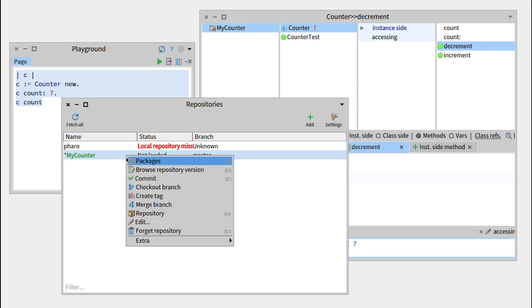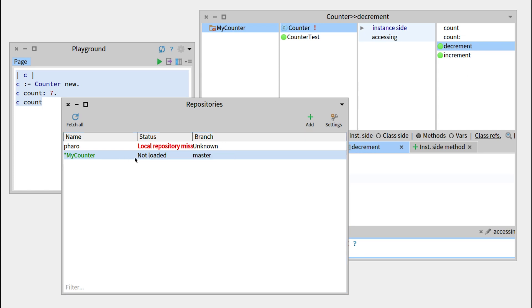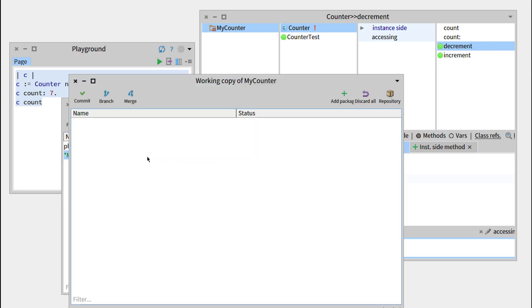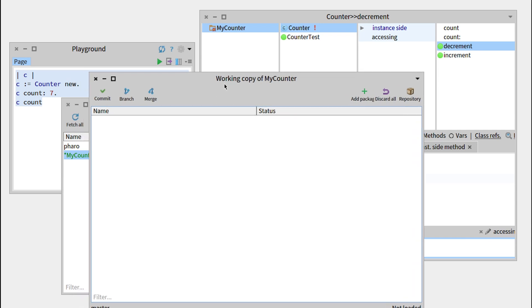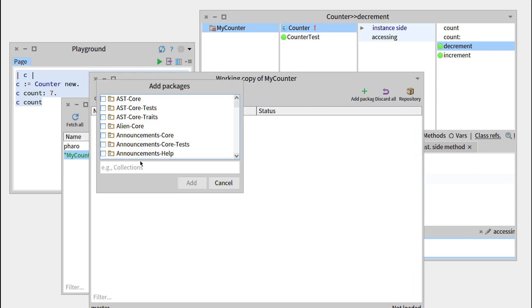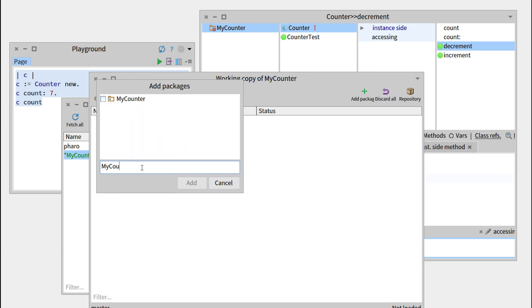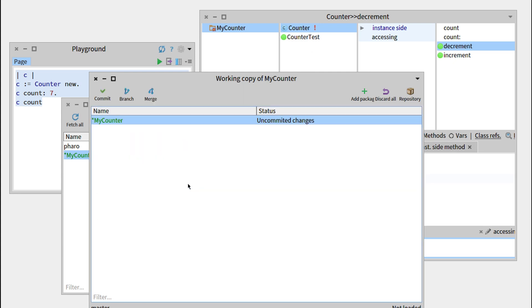So myCounter is there. But then, if we double click on it, you can see that there is nothing in it. But we can add a package, so we'll add our package myCounter. OK, myCounter, add, uncommitted changes.